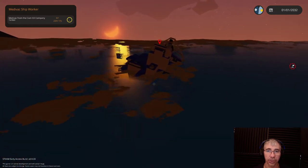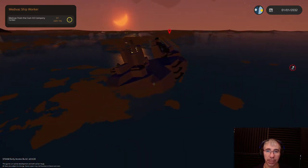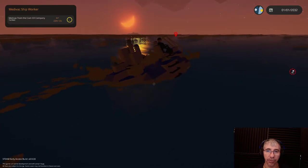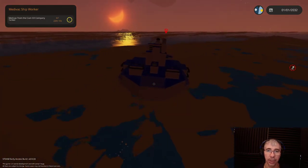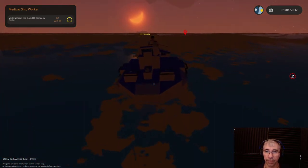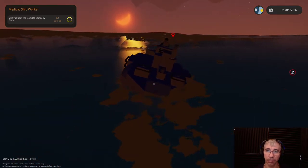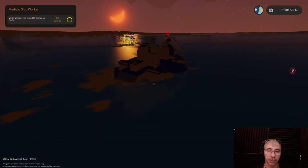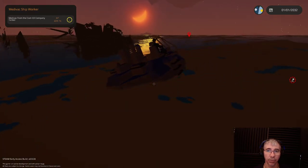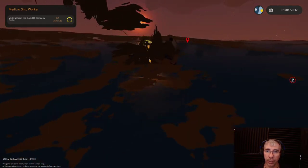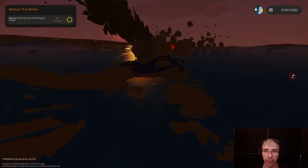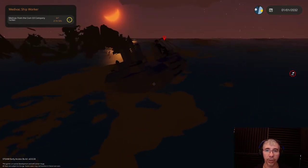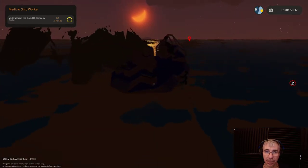Stormworks Build and Rescue is a sandbox game where you build vehicles to perform rescue missions. As you perform these missions you will get money and research points with which you can research new technology, build more ships or vehicles, and you can buy new bases.